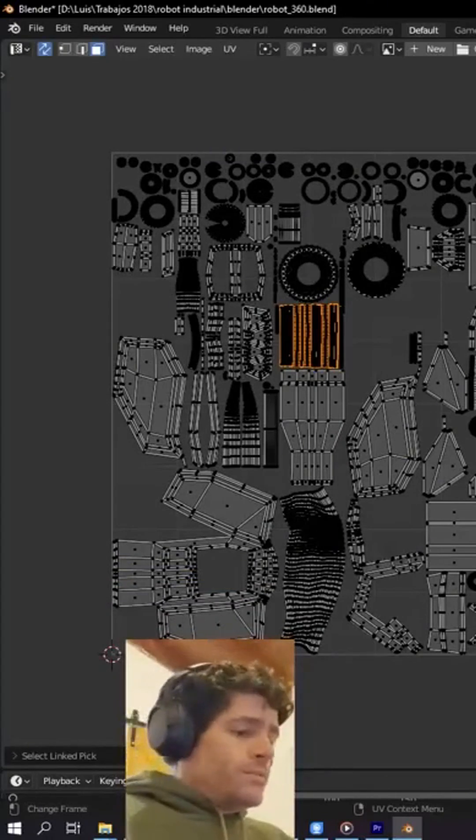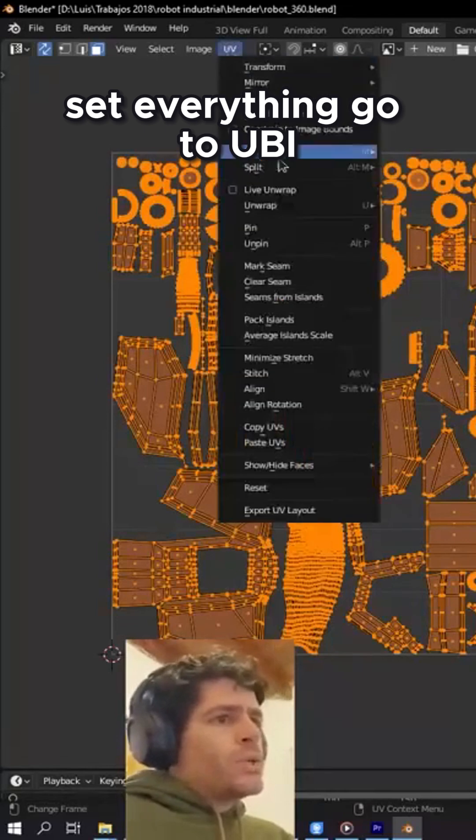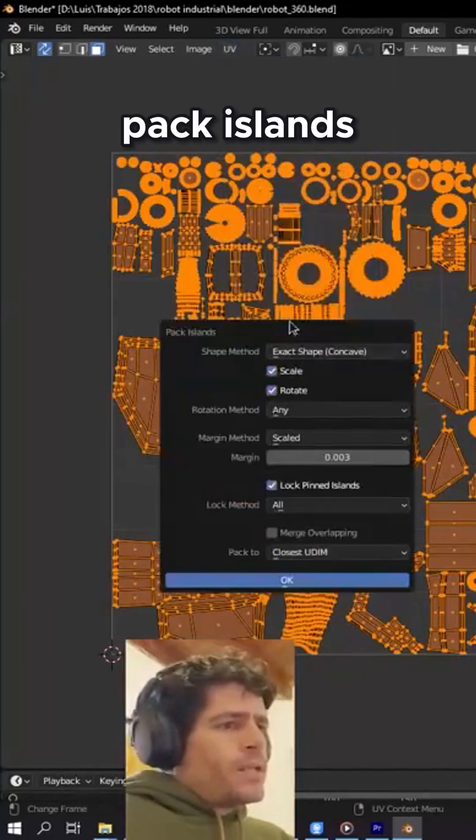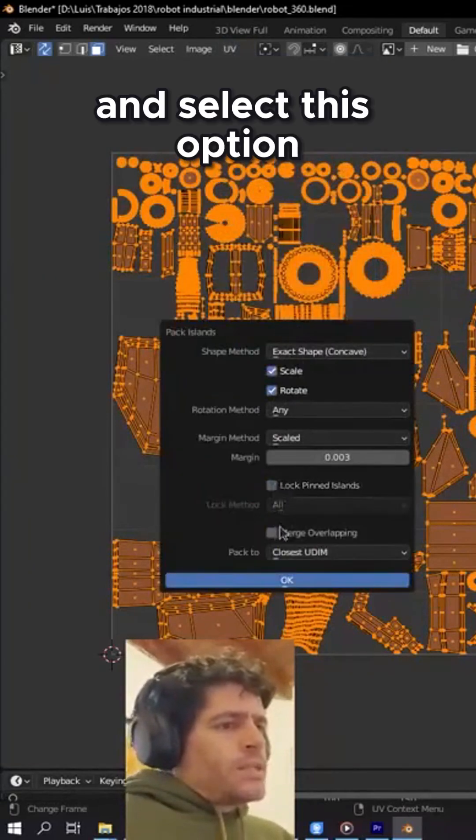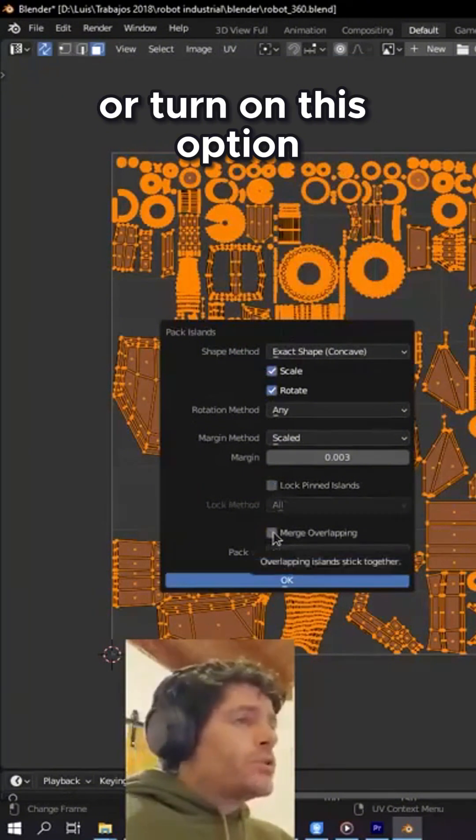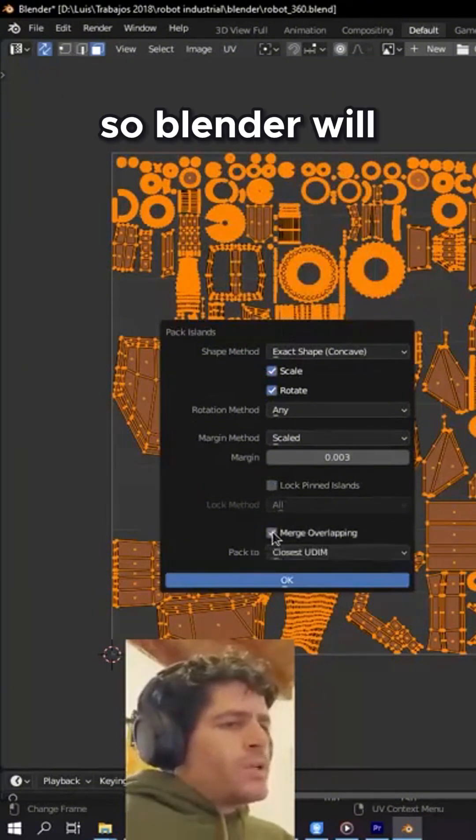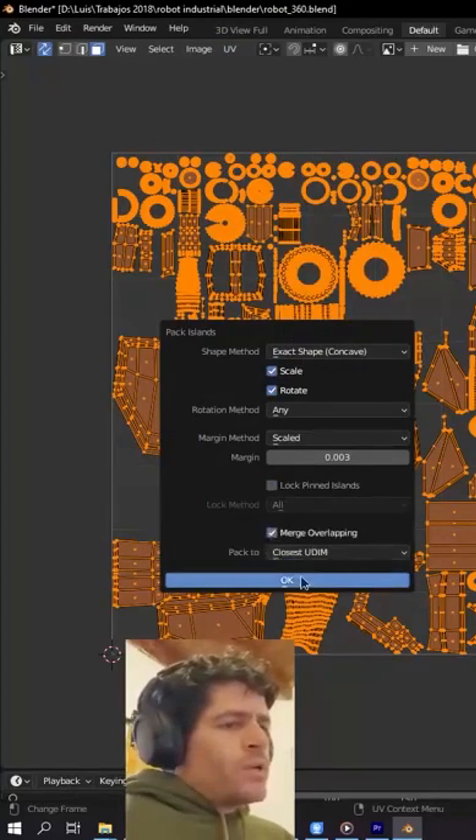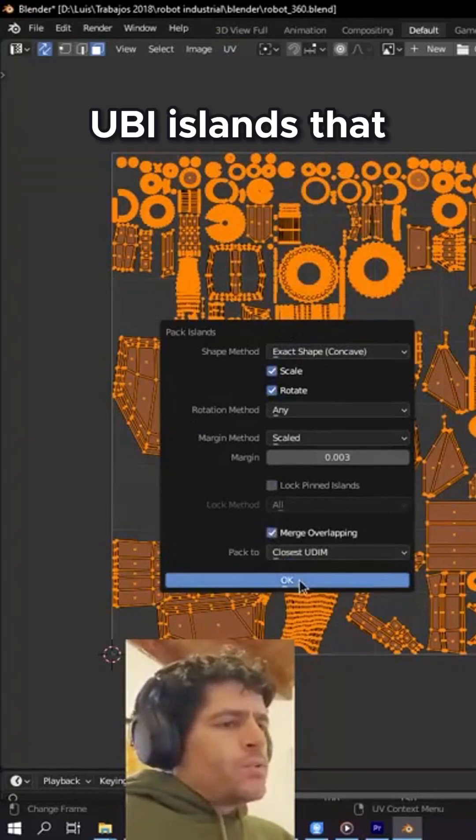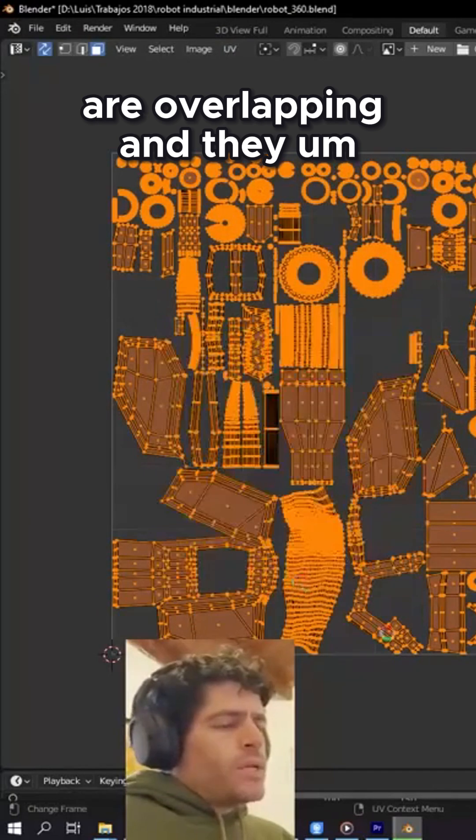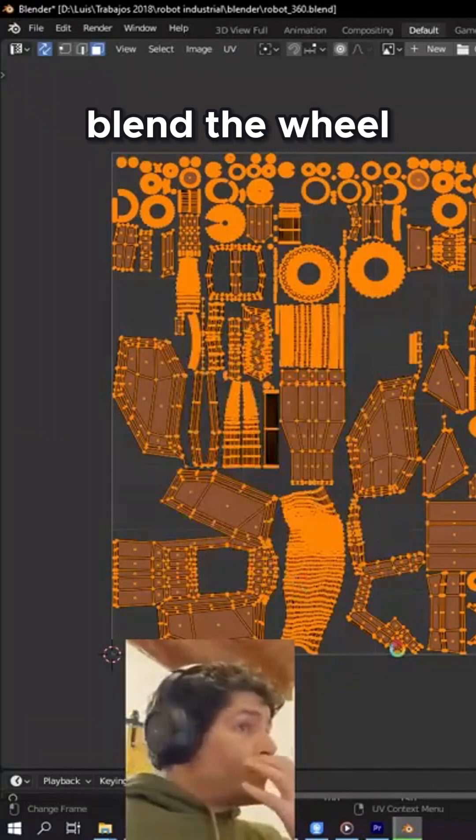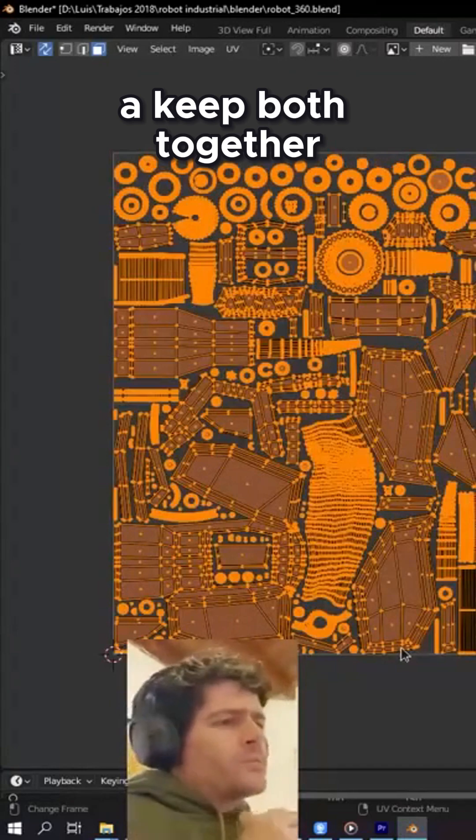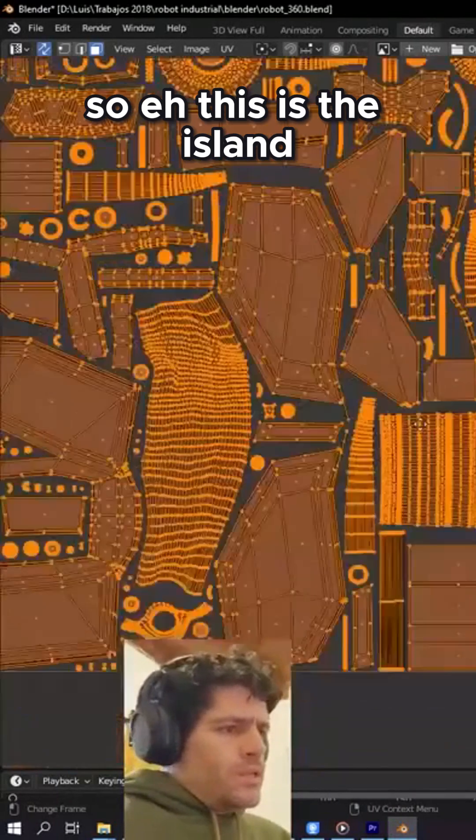to do that, select everything, go to UV Pack Islands, and select this option or turn on this option: Merge Overlapping. So Blender will find these UV islands that are overlapping and Blender will keep both together. So this